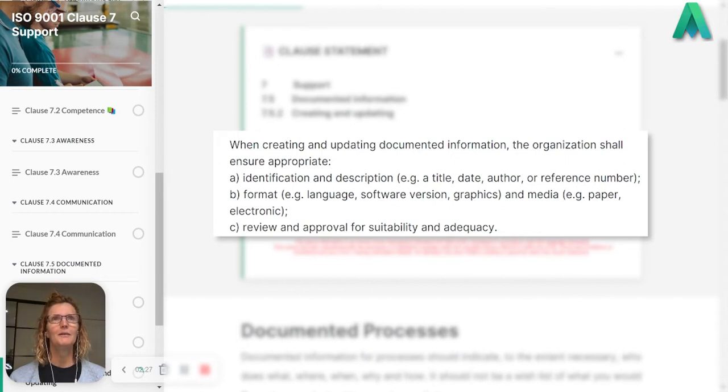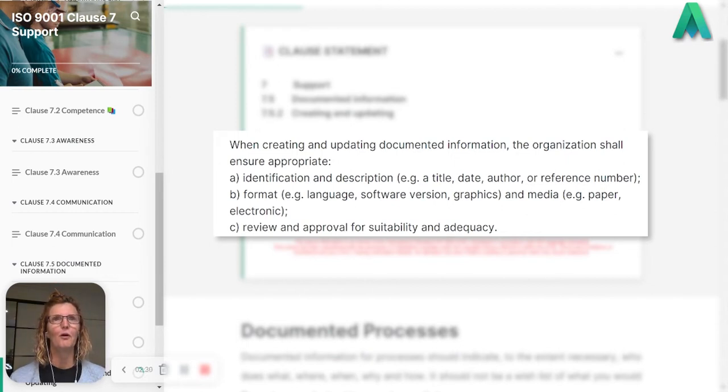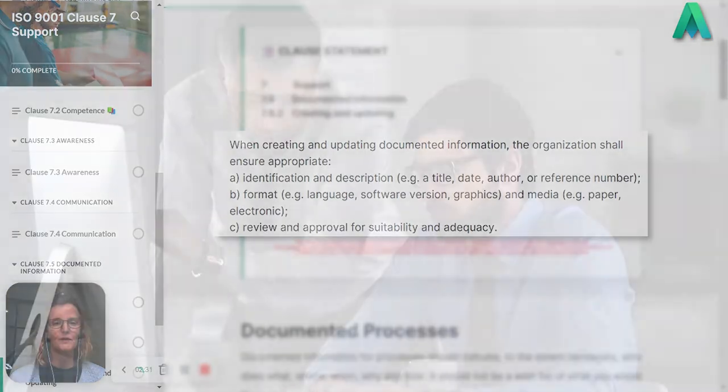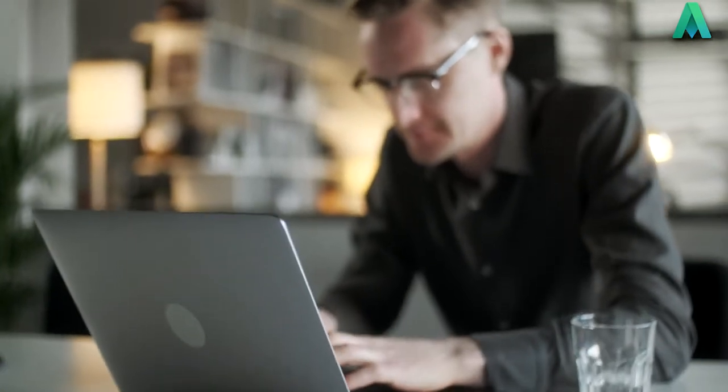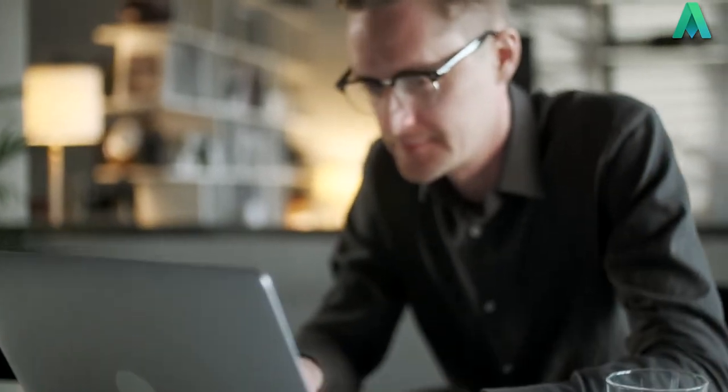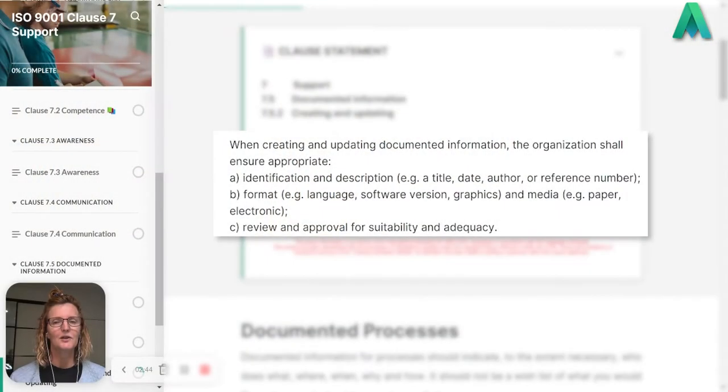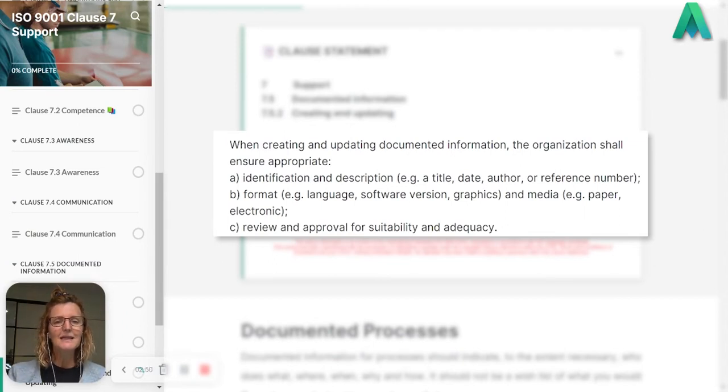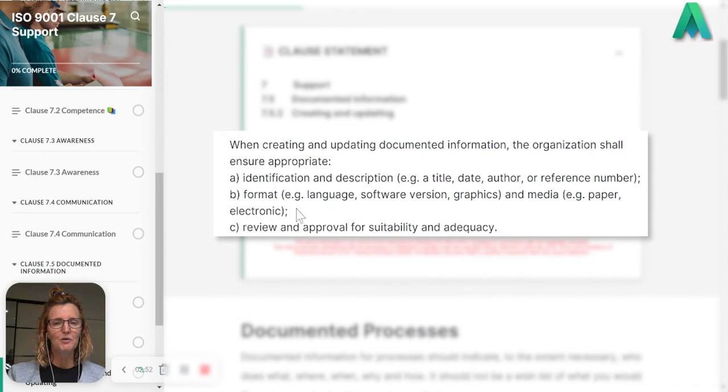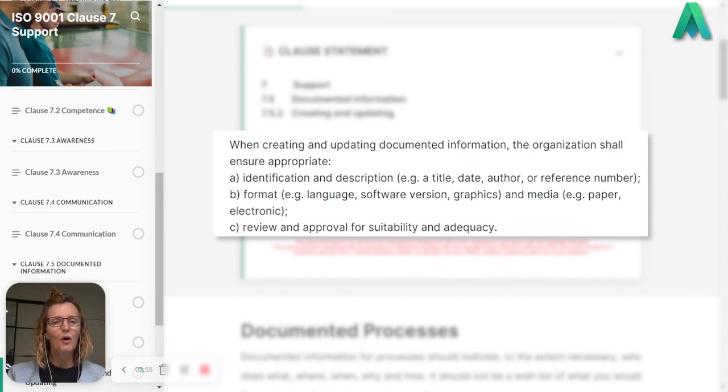But documented information can be in the form of images or graphics, different software versions, your marketing collateral, or video training that you might produce. All of those types of documented information still need this identification and description, but you need to determine what these different formats and medias are.